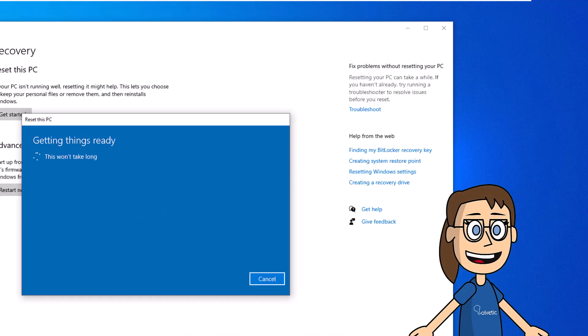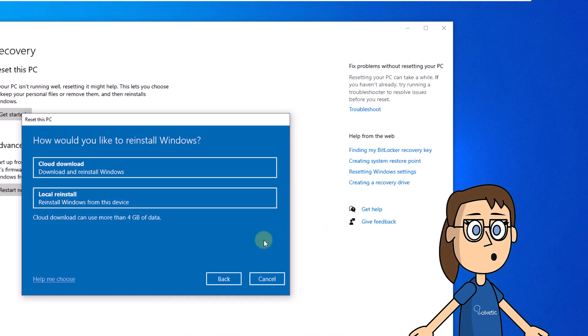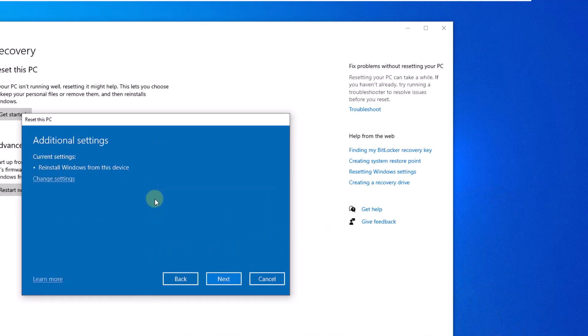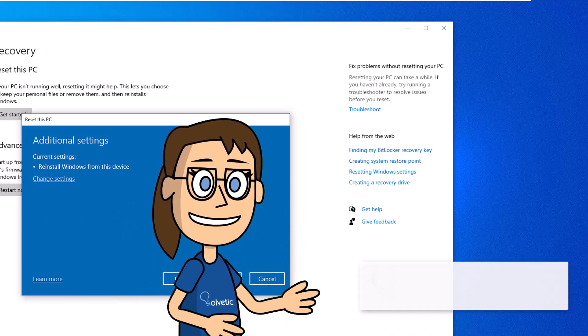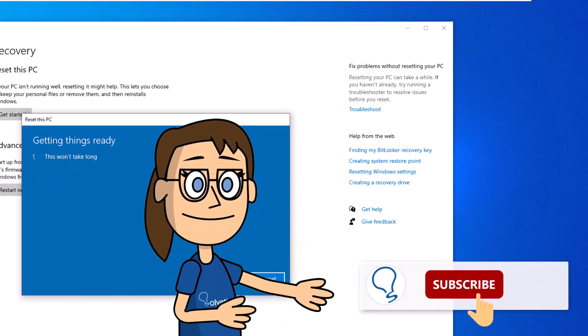Next, define the type of installation to use. Confirm this process. Remember to subscribe Solvetic channel.